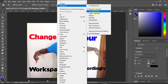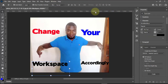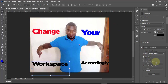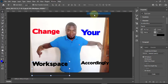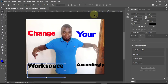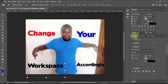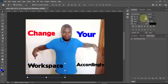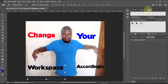Let's say I choose 3D — it will switch to the 3D workspace, you can see it has changed. Maybe I don't want the 3D workspace, so I'll come back and choose Graphics and Web. You can see it has changed — layers come up, paragraphs, clips, you can see all of that here.